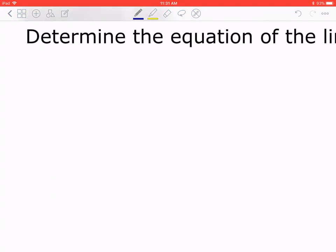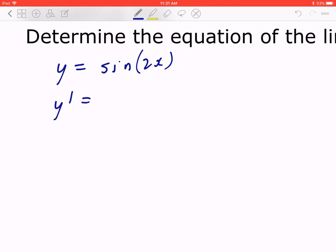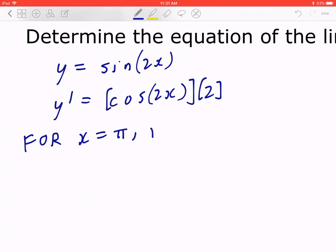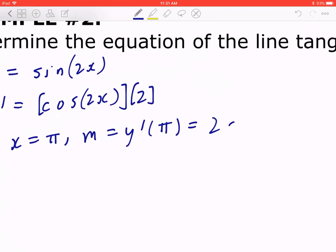Step 1. Given y = sin(2x), you can find y'. This is going to be cos(2x) times the derivative of 2x, which is 2. Since you're looking for the slope at x = π, the slope equals y'(π), which equals 2·cos(2π).